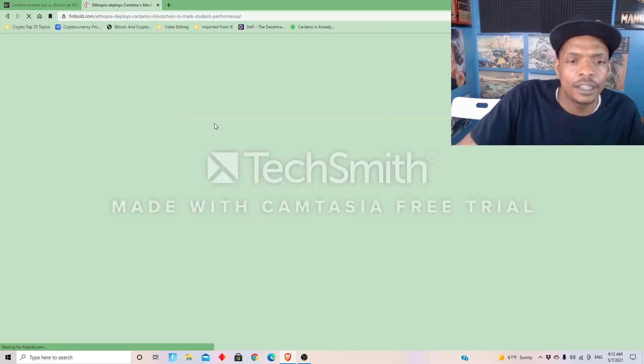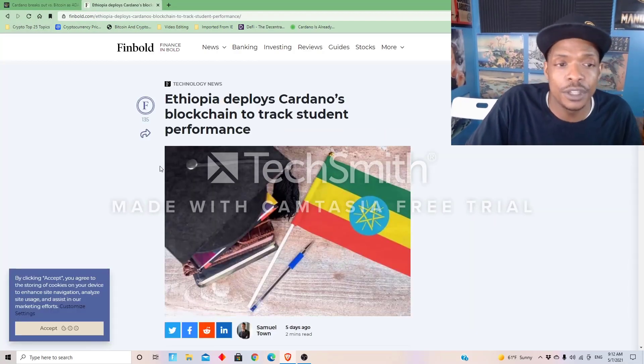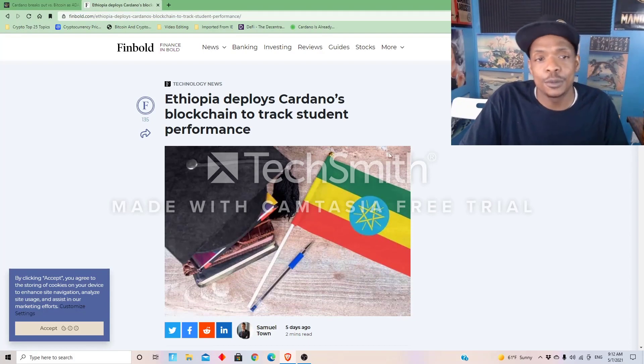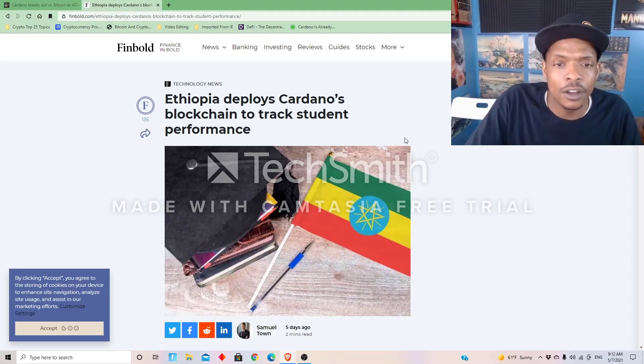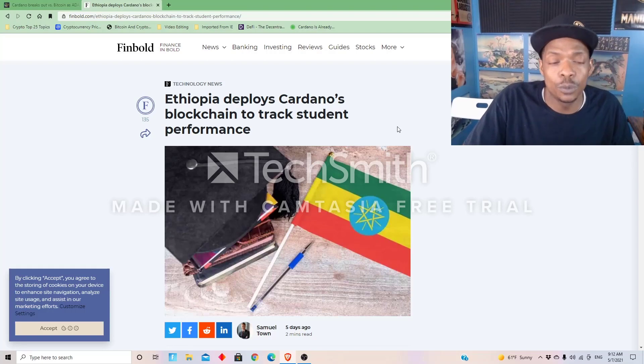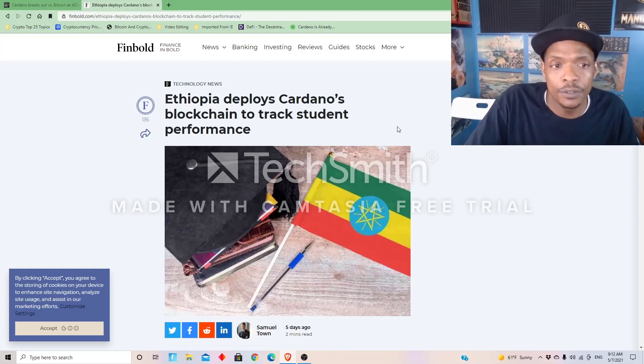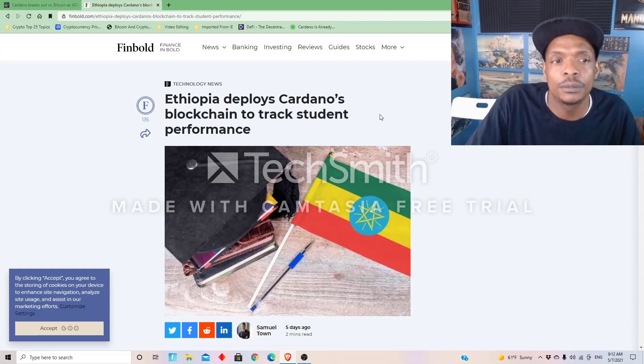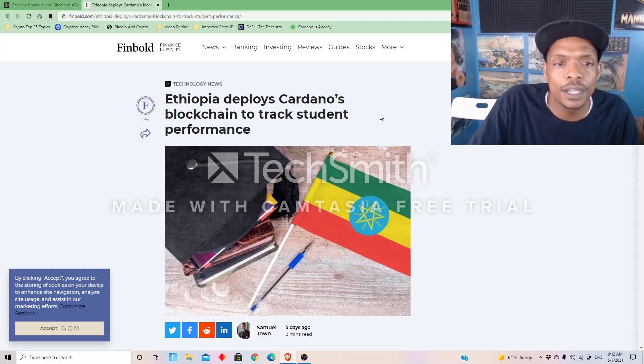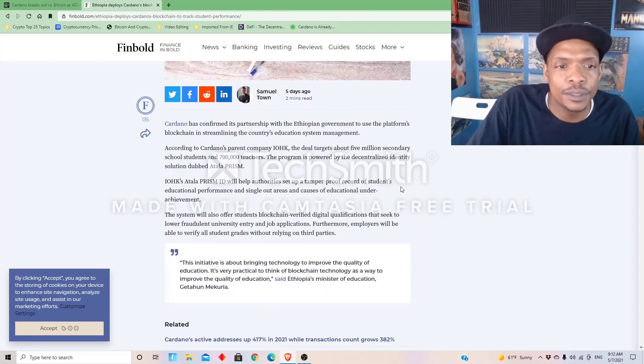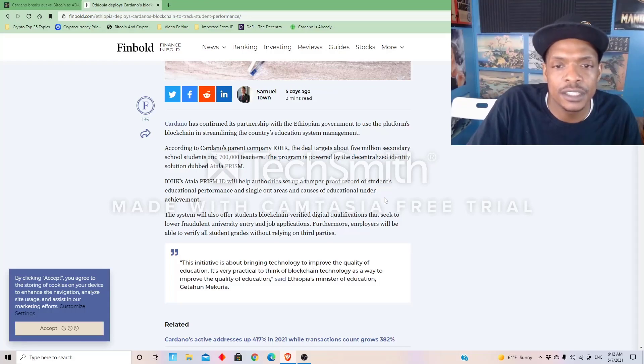Okay, now for more news. And this is the biggest story that I've seen, actual Cardano actually being used for real-life use to help people with things that they really need help with. Ethiopia deploys Cardano's blockchain to track student performance. Cardano has confirmed its partnership with the Ethiopian government to use the platform's blockchain in streamlining the country's education system management.